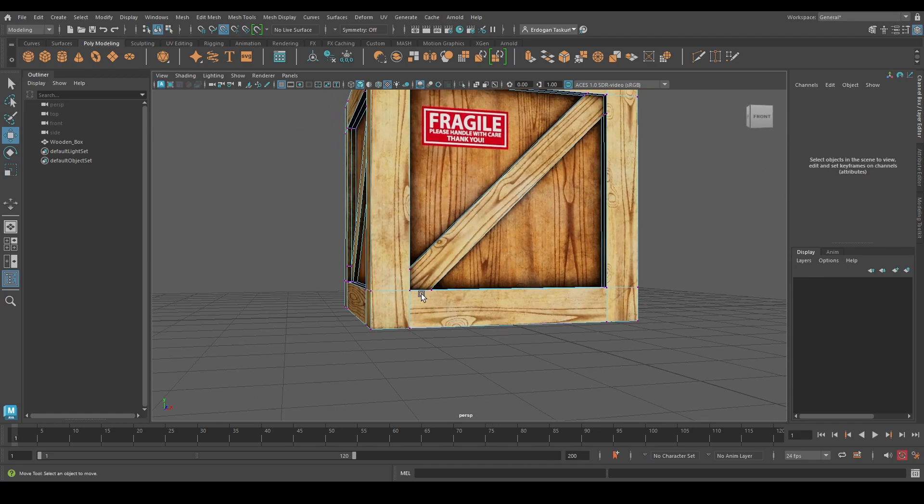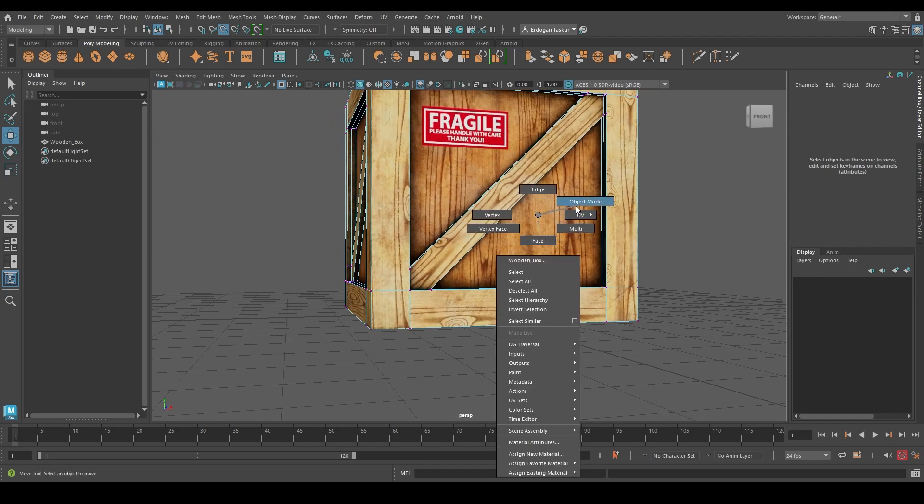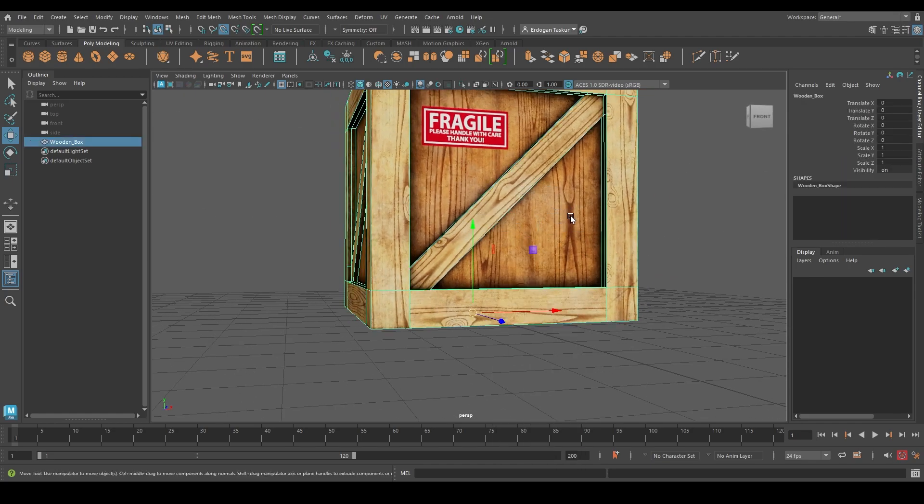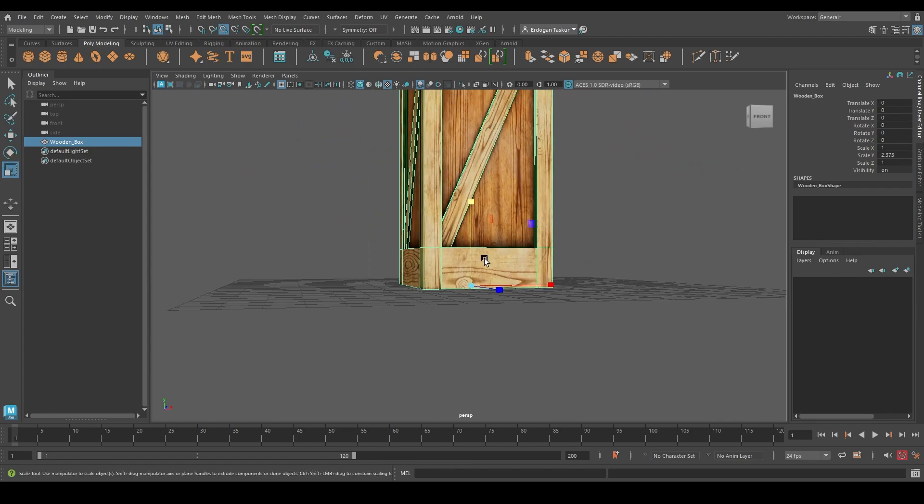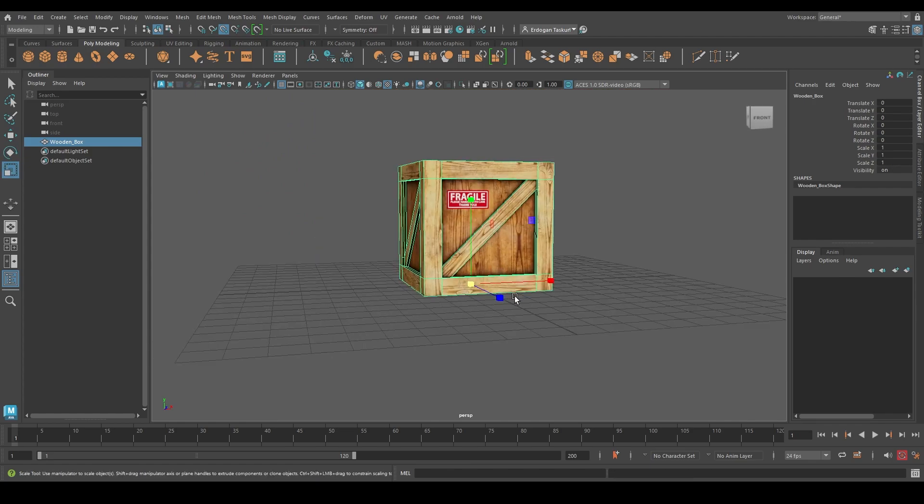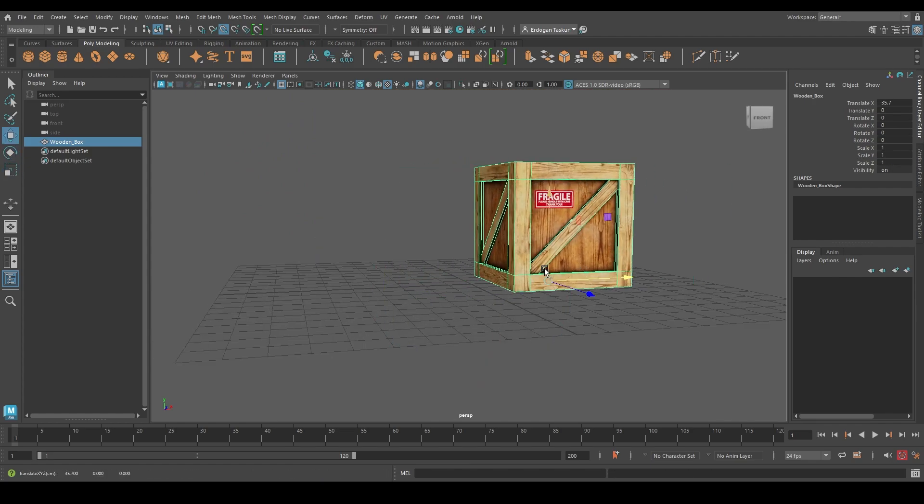So if I go back to the object mode, I should be able to rotate it, scale it, or move the object from this point.